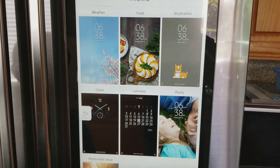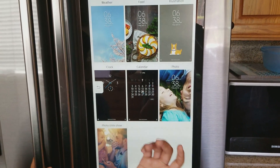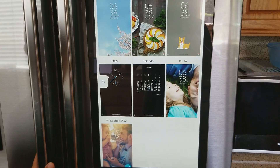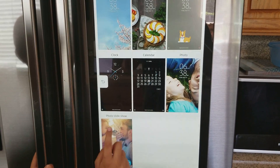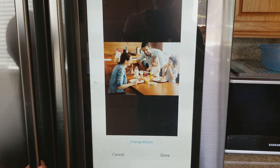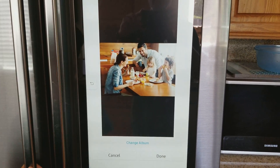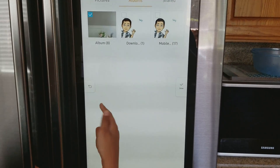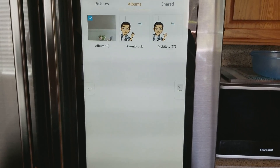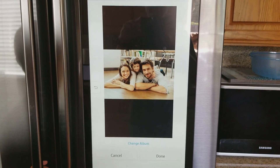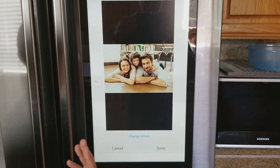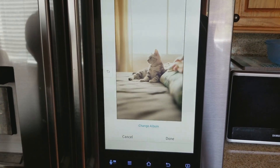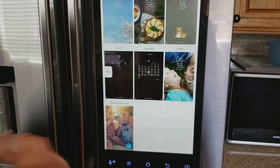There are all these themes: Clock, Calendar, Photo, Illustration, Food. I'll choose Slideshow right now, and I can choose which album. I'll just choose this album, and when the screen saver turns on it'll show this slideshow right over here.